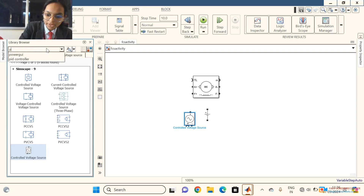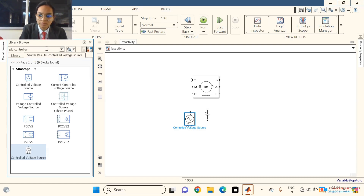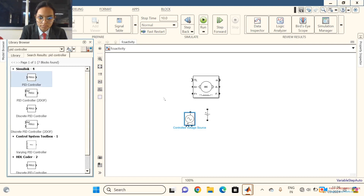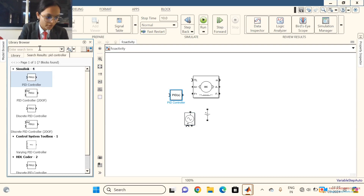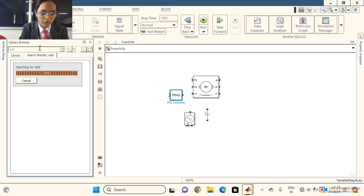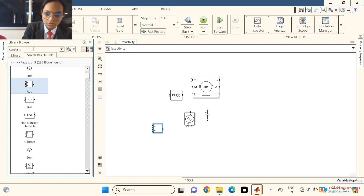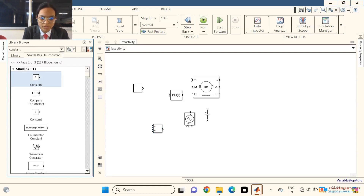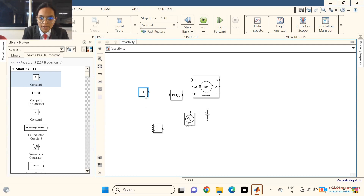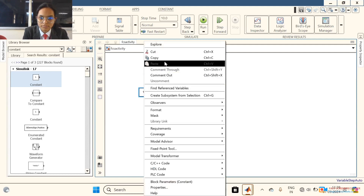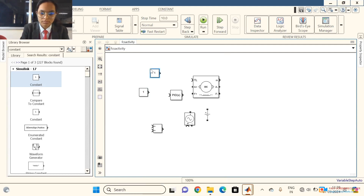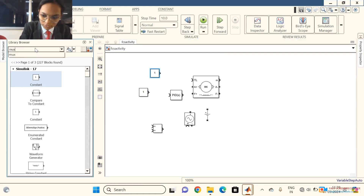Next we require a PID controller. We also require an adder for the PID controller. To get the previous output, we get a constant. We require a constant, so we are copying this constant.